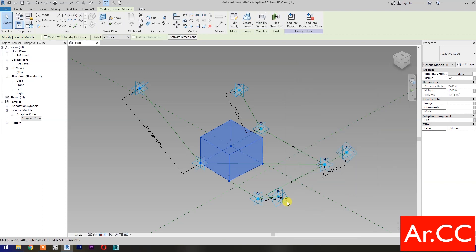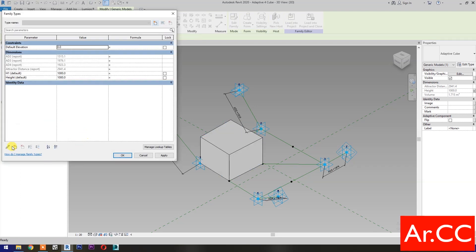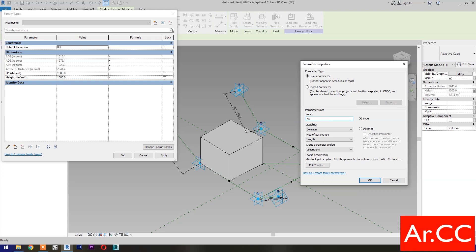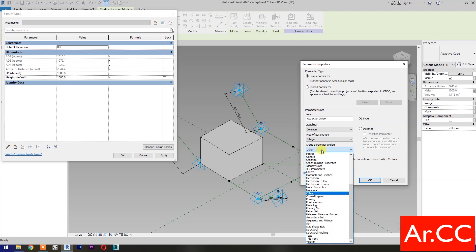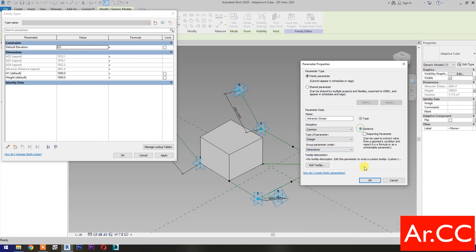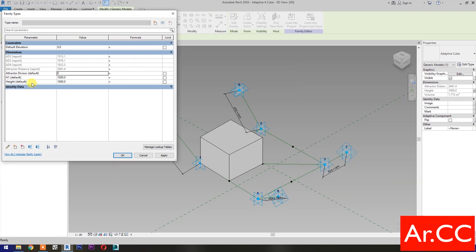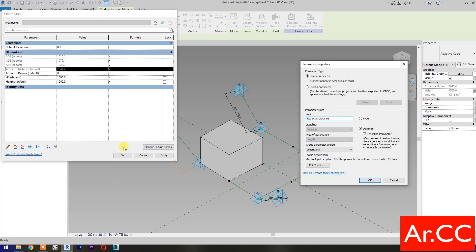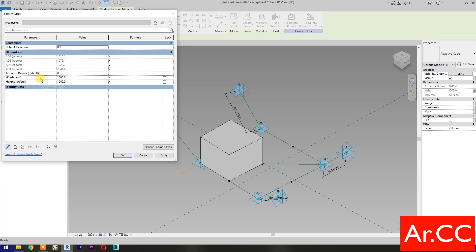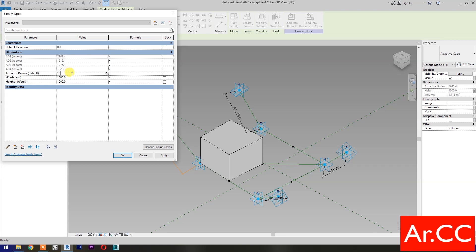OK, go to Family Types. Select New Parameter, name it Attractor Divisor. Type of parameter: select Integer. Group it under Dimensions, select Instance. OK. Select Attractor Distance, then select Edit Parameter, rename it to AD1. OK. Select AD1 and move parameter up. Change the Attractor Divisor value to 15, then link the H1 parameter to the attractor by adding the formula AD1 over Attractor Divisor.